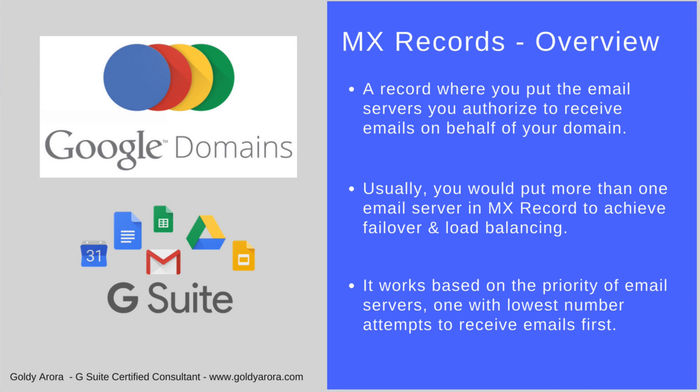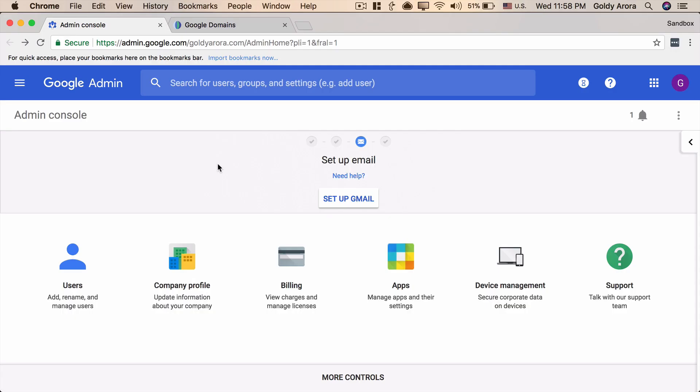Now with that understanding, let's go ahead and create MX records for our Google domain. For that I have already logged into my G Suite admin console. If you haven't yet just go to admin.google.com and sign in with the email address which you used when we registered our G Suite domain in video one. Once you are in there you can go to setup Gmail.